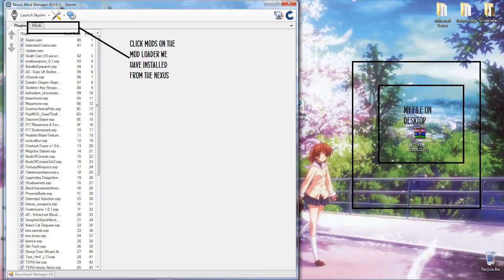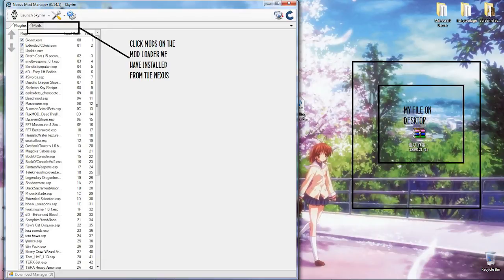Then if you've got Mod Loader—if you haven't, there's a link in the description to download that—you want to open that. You go to your mods tab at the top.